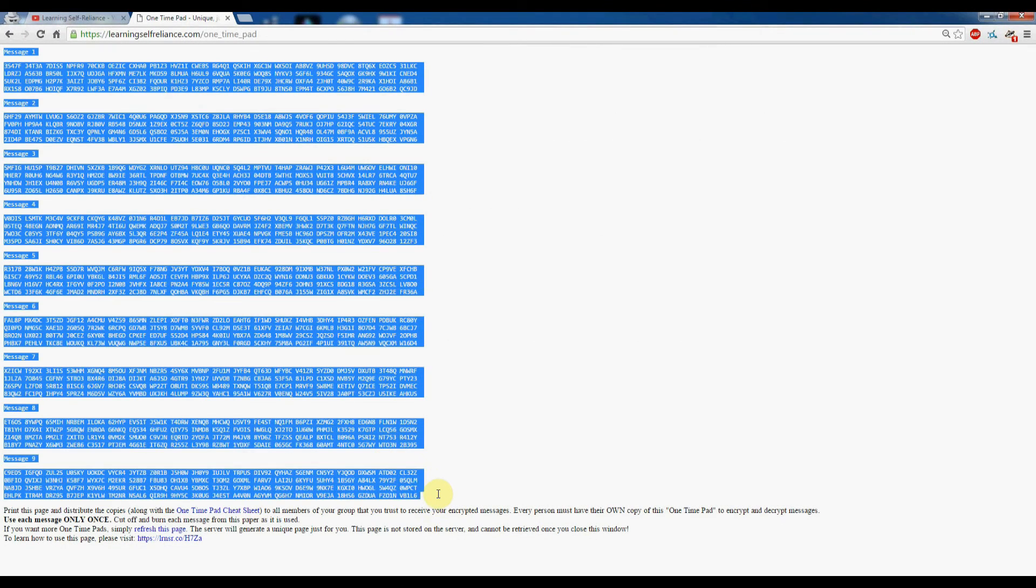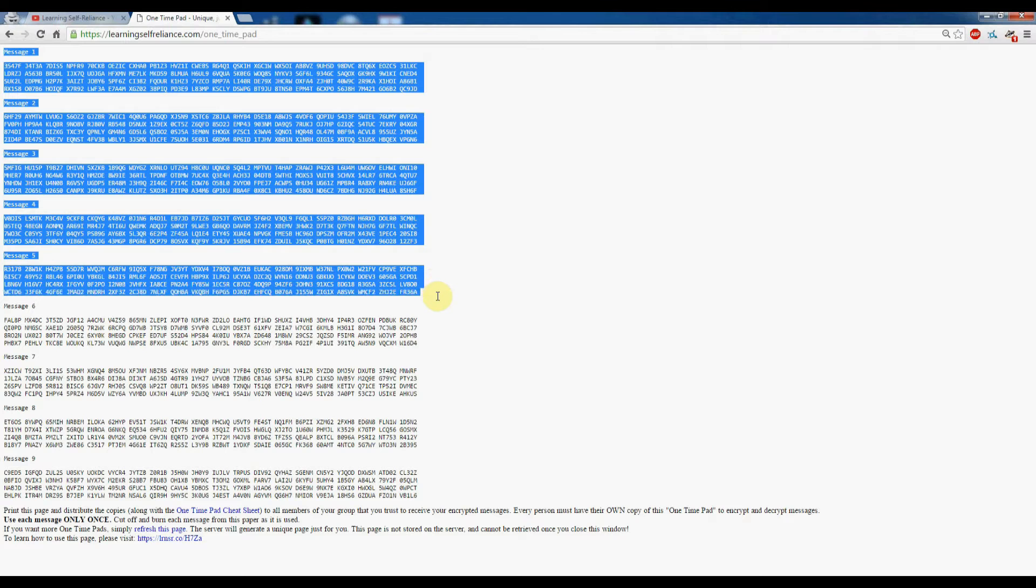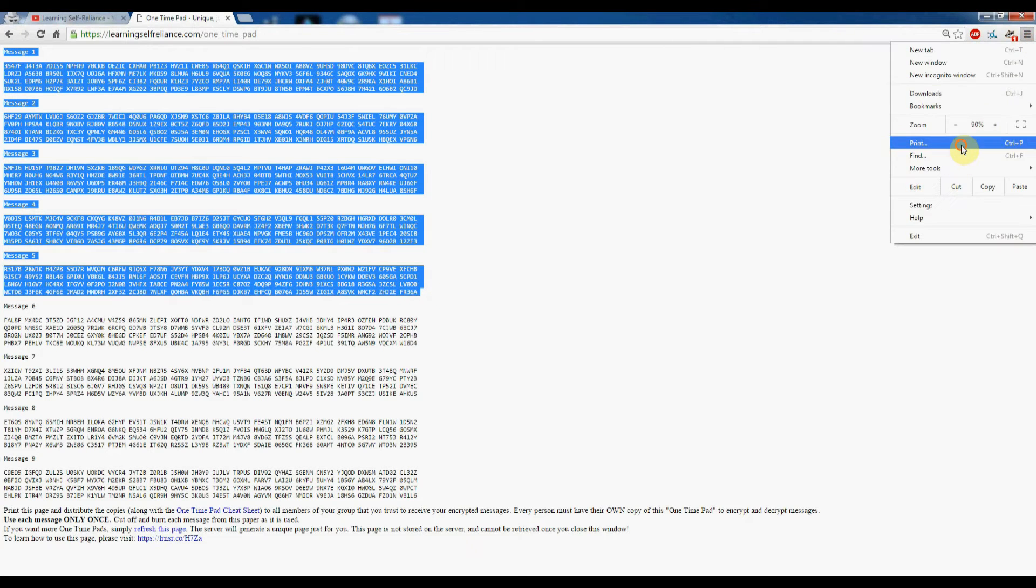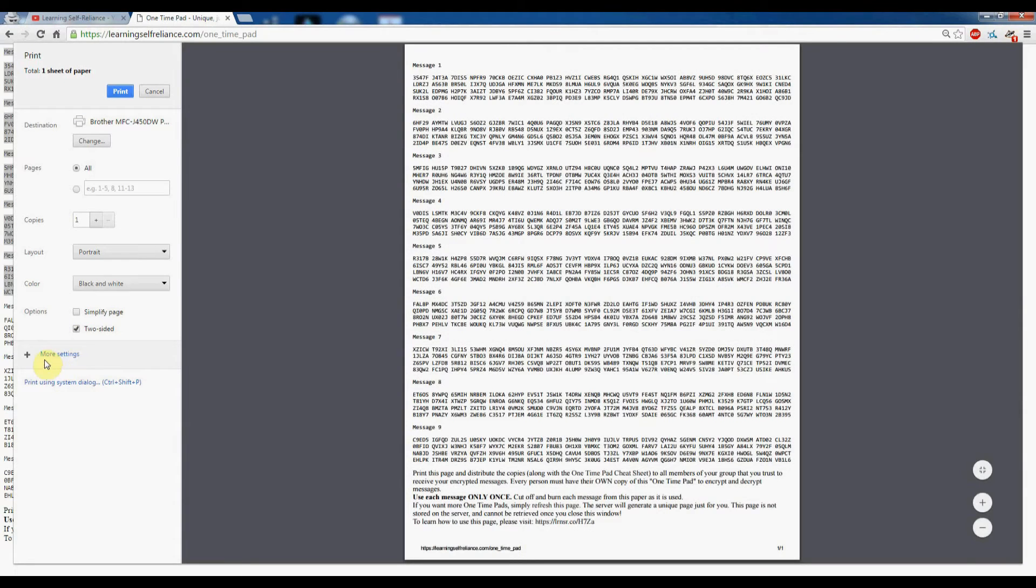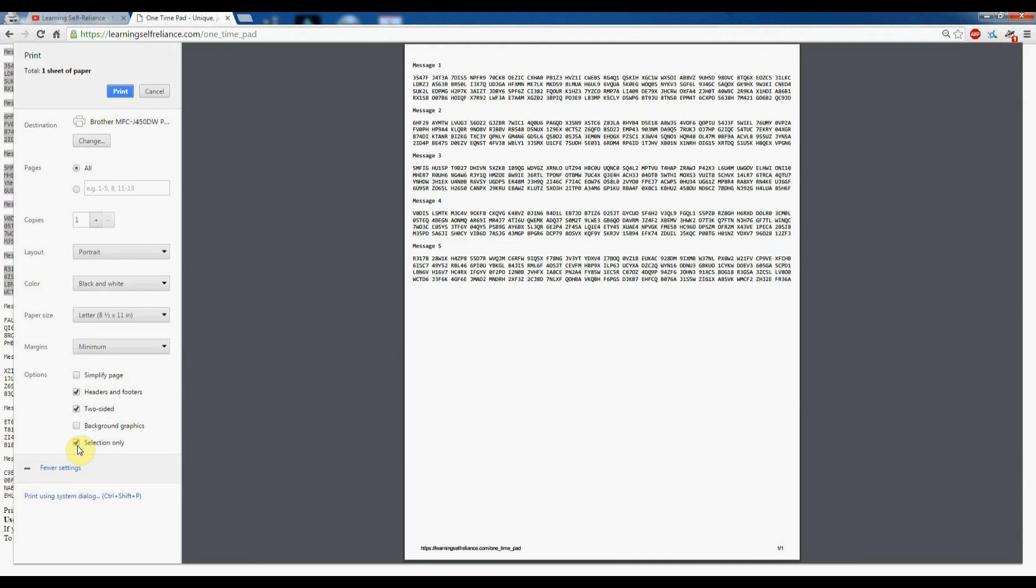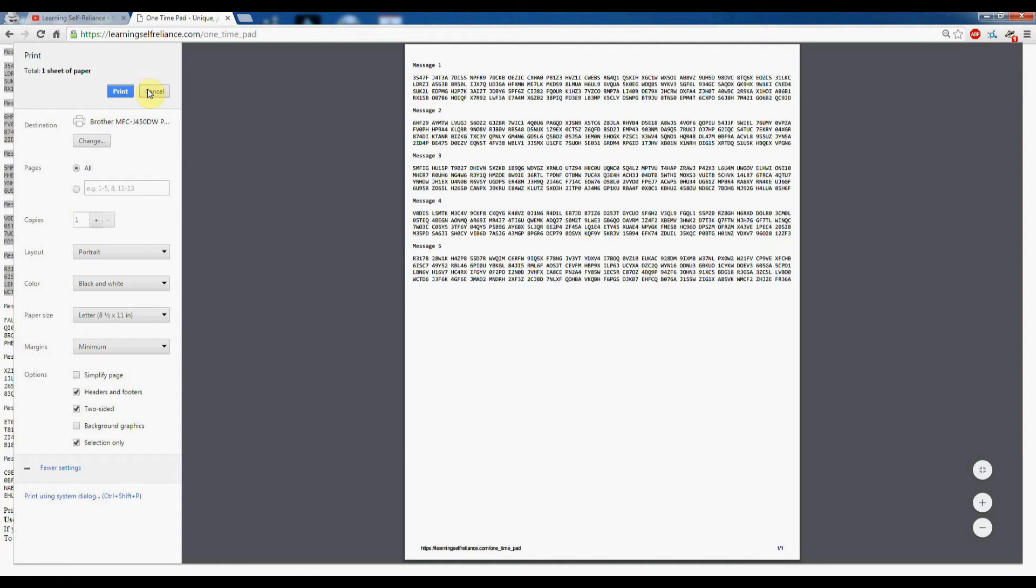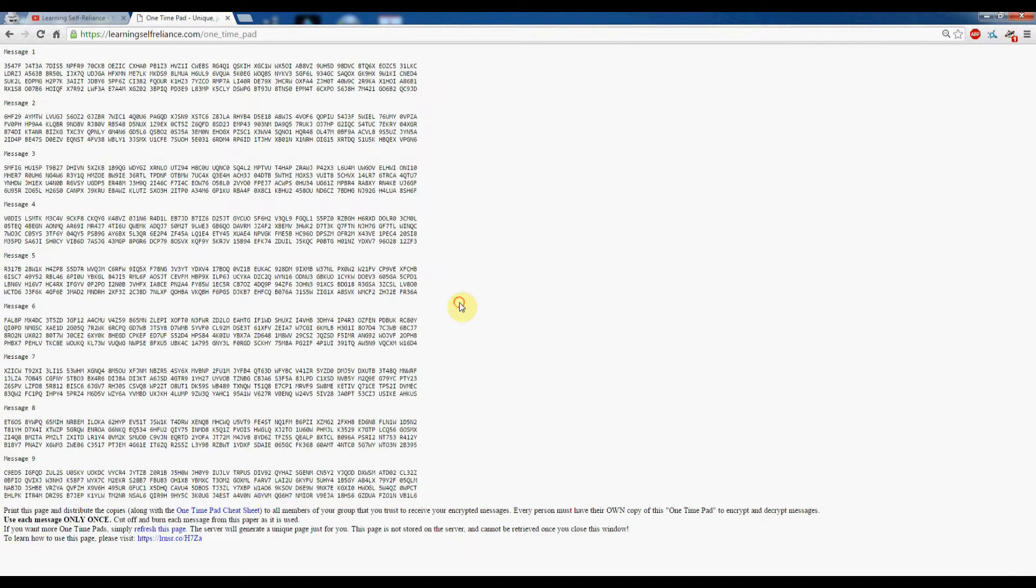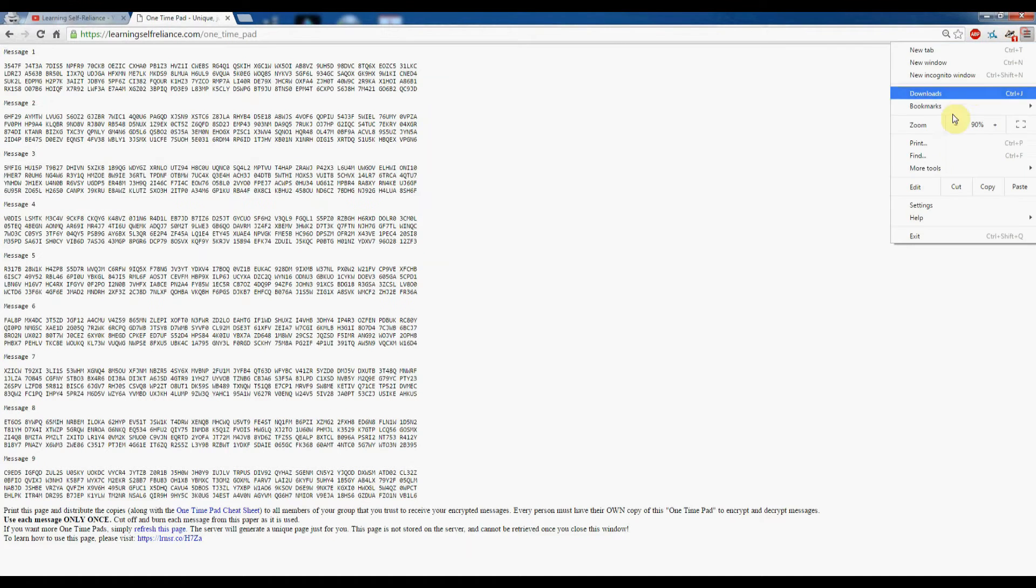If it doesn't fit, one thing you can do is select, let's say, just the messages or maybe half the messages. You can go back to your print dialog—this is Google Chrome—and if you click on More Settings, you can choose Selection Only. You can see it's only printing off the messages I selected.